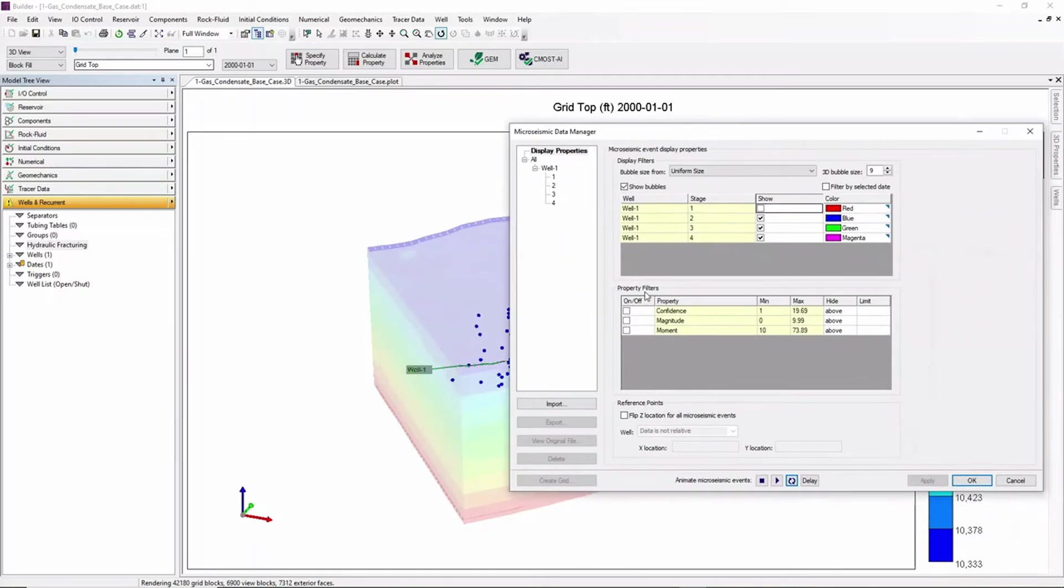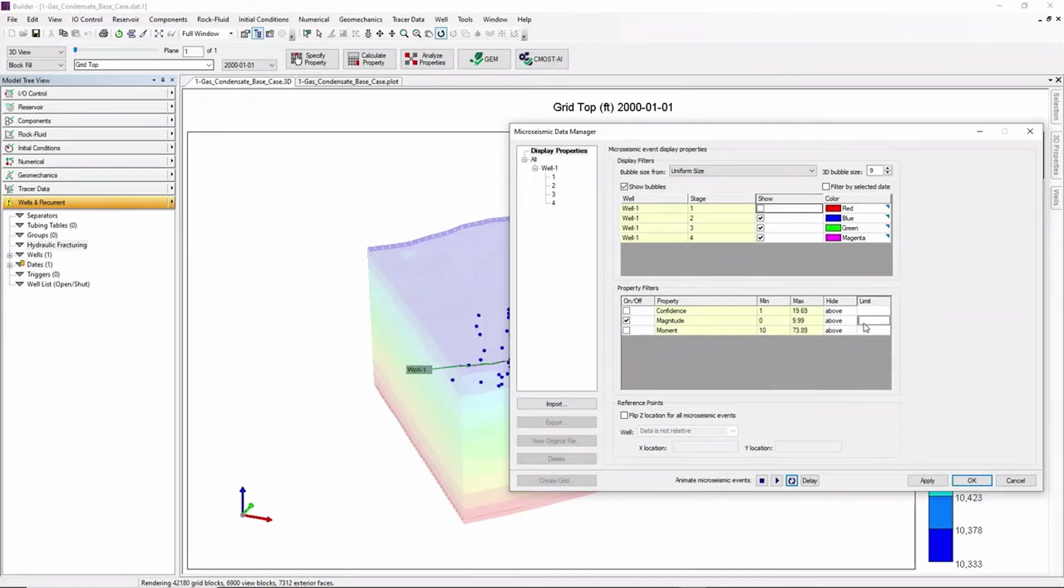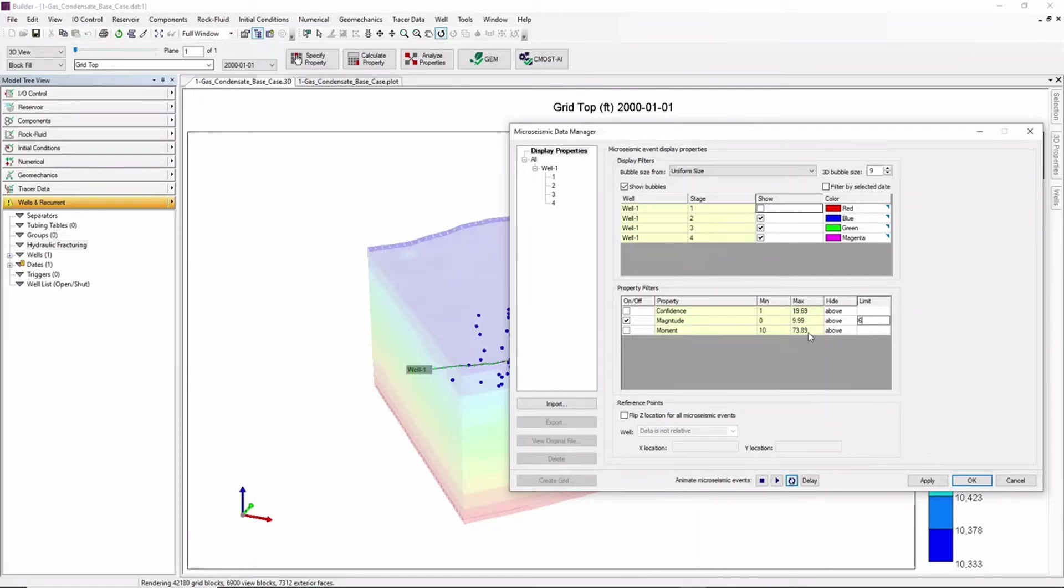We can also play with property filters for our confidence, magnitude and moment. In this case we'll be using magnitude and setting a limit of 6. Now the size of the bubbles is related to magnitude property value.